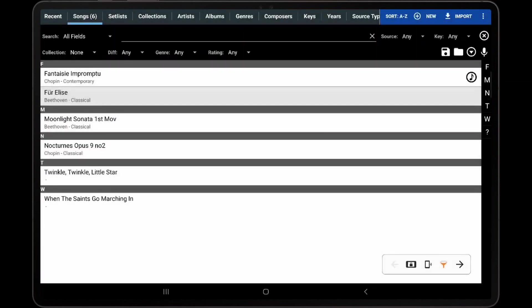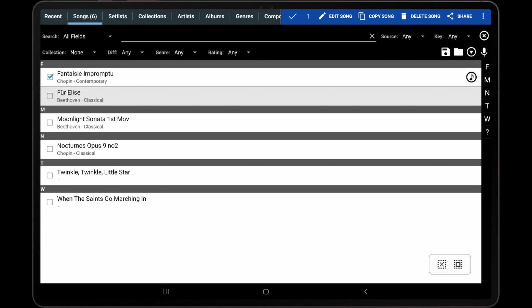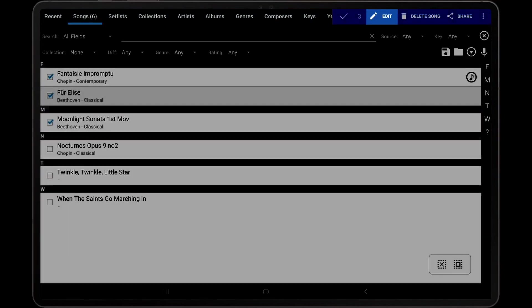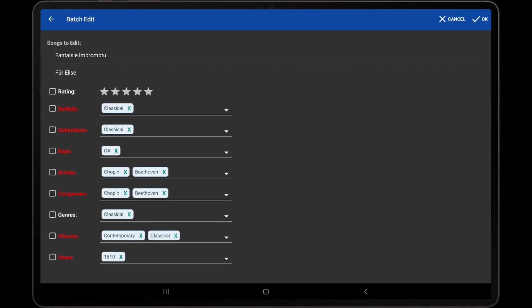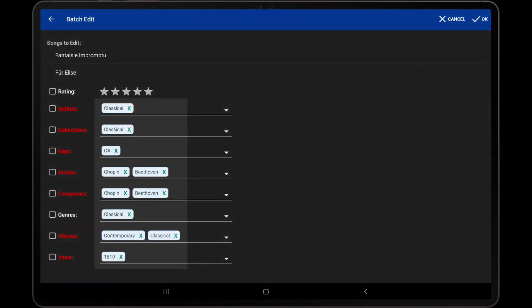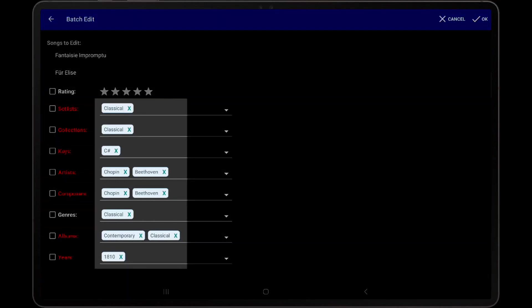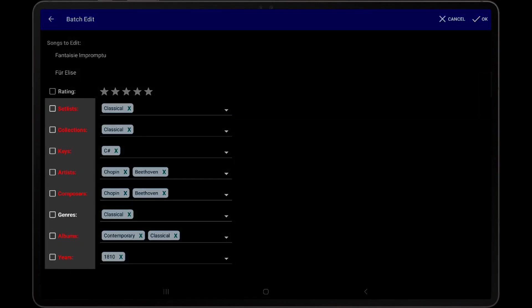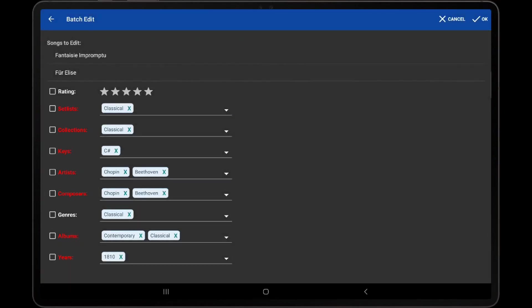Sometimes it is necessary or desired to edit groups from multiple songs at once. To do this, long press or right-click a song on the library screen to select it, tap each other song that needs to be edited, and then tap Edit at the top of the screen. A dialog will be displayed that shows all of the combined entries for every selected song. Fields will be highlighted in red when there is a difference between each song's value for that field.